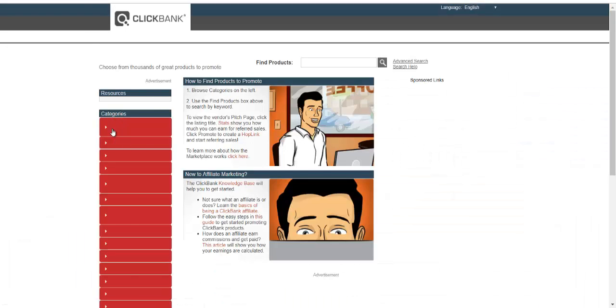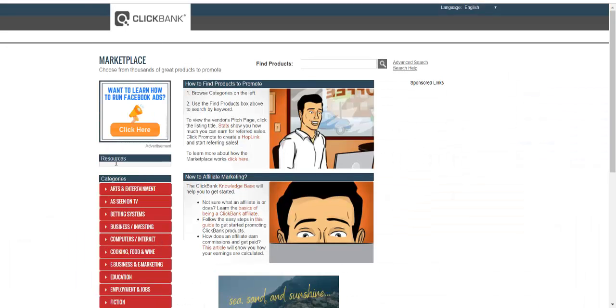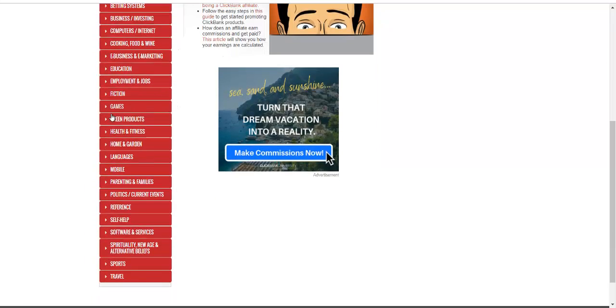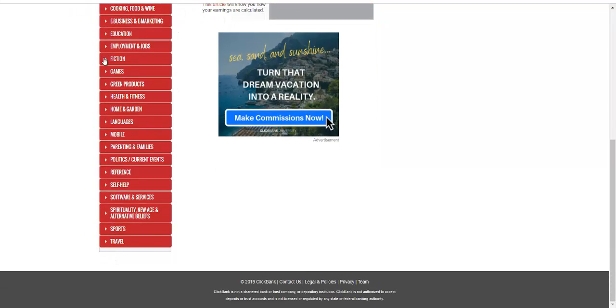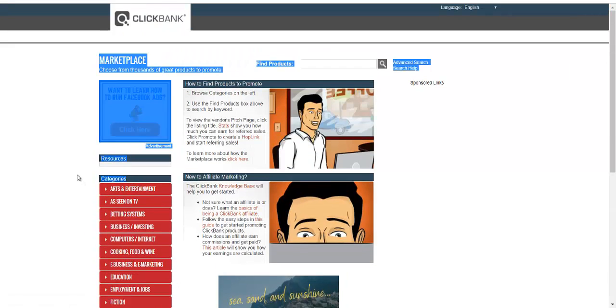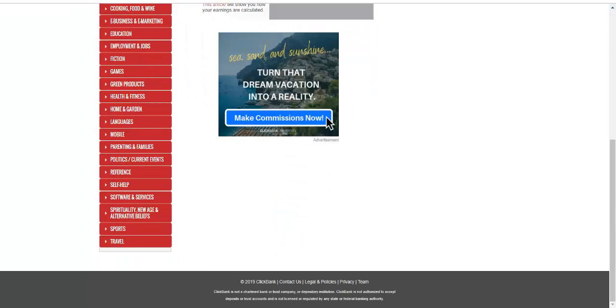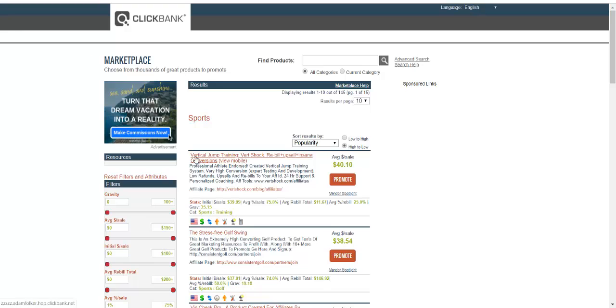There are different categories you can pick from on Clickbank. I'll go straight to Sports and show you this offer here — vertical jump training. This product is for people who would like to increase their vertical jump, jump higher — particularly for those who are into basketball.